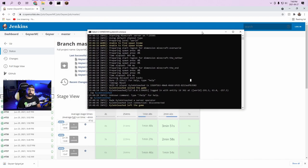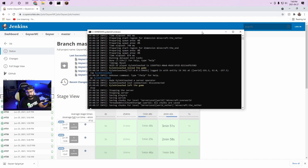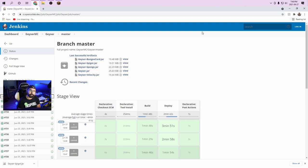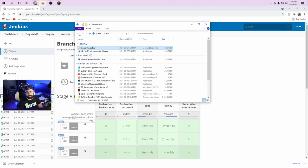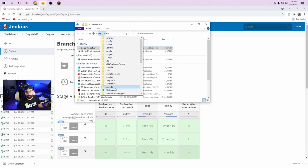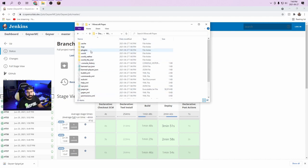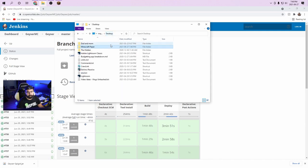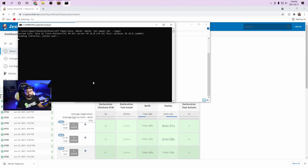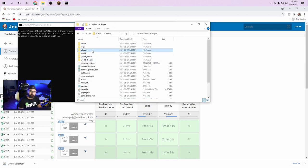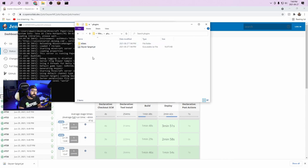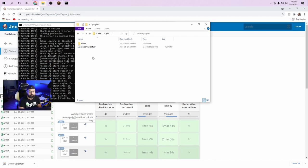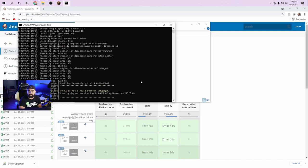Now we need to stop the server because we need to restart it with Geyser. Click Stop in the console. Make sure you stop the server using the Stop command and not any other method, because you can corrupt the server. Now take the Geyser spigot.jar file — Control-X to cut it — and navigate to the Minecraft Paper folder, go into the Plugins directory, and Control-V to paste it. Go back to the root directory and double-click run.bat to launch the server again. In the Plugins directory, we'll see a new directory for Geyser Spigot appear — give it some time. We can also see Geyser Spigot loading in the terminal.